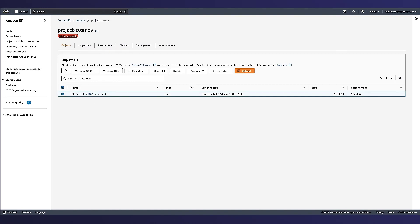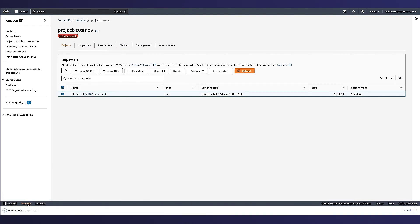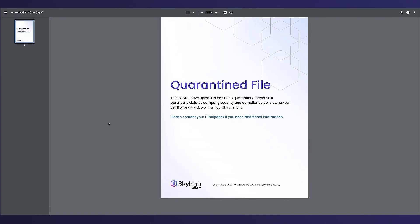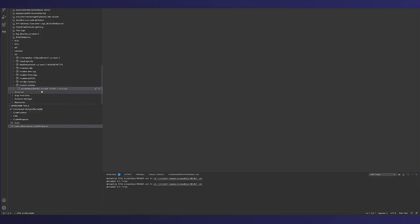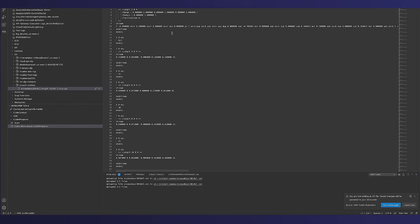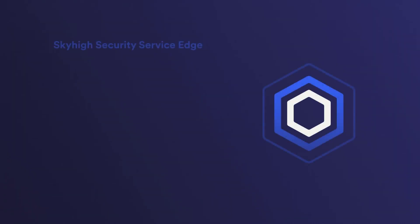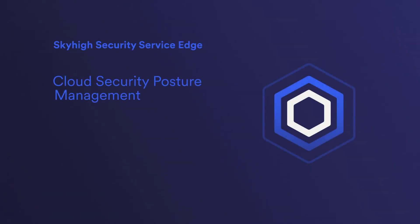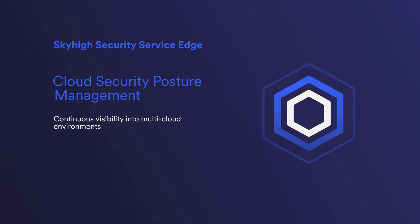If we try to download the access keys now and try to view them, we'll see that it's replaced by a tombstone and is now in quarantine. From the developer IDE console as well, we can no longer view the keys. Sky-high Cloud Security Posture Management provides continuous visibility into multi-cloud environments, including AWS, Azure, and GCP.